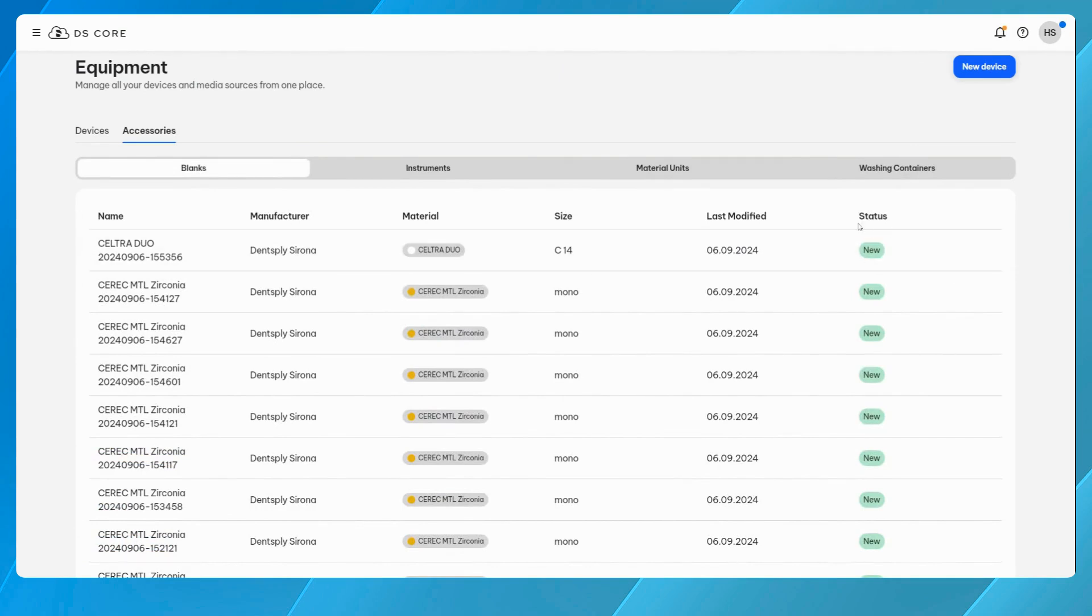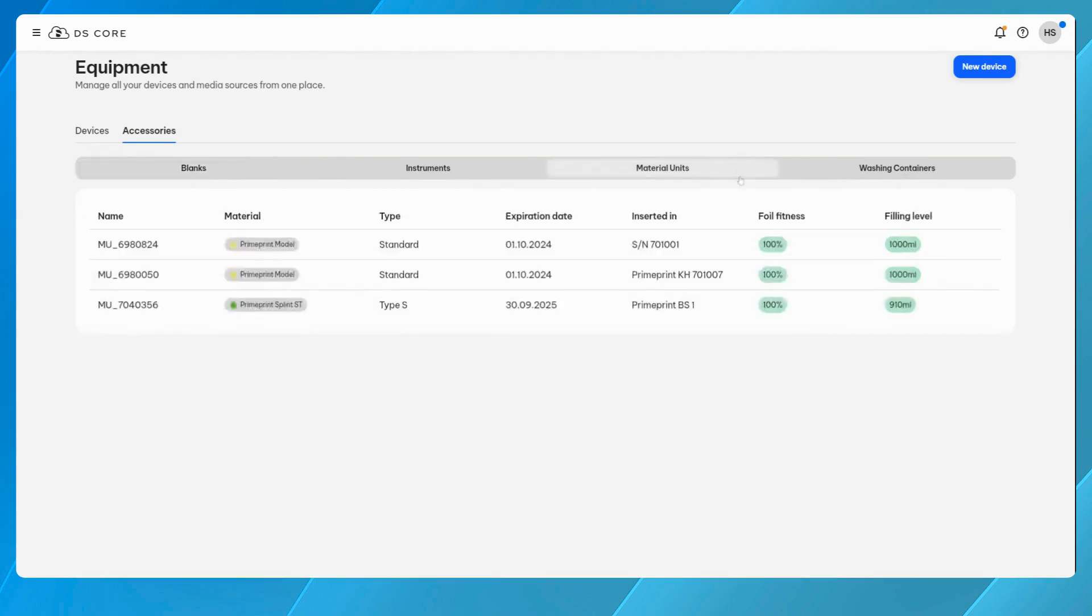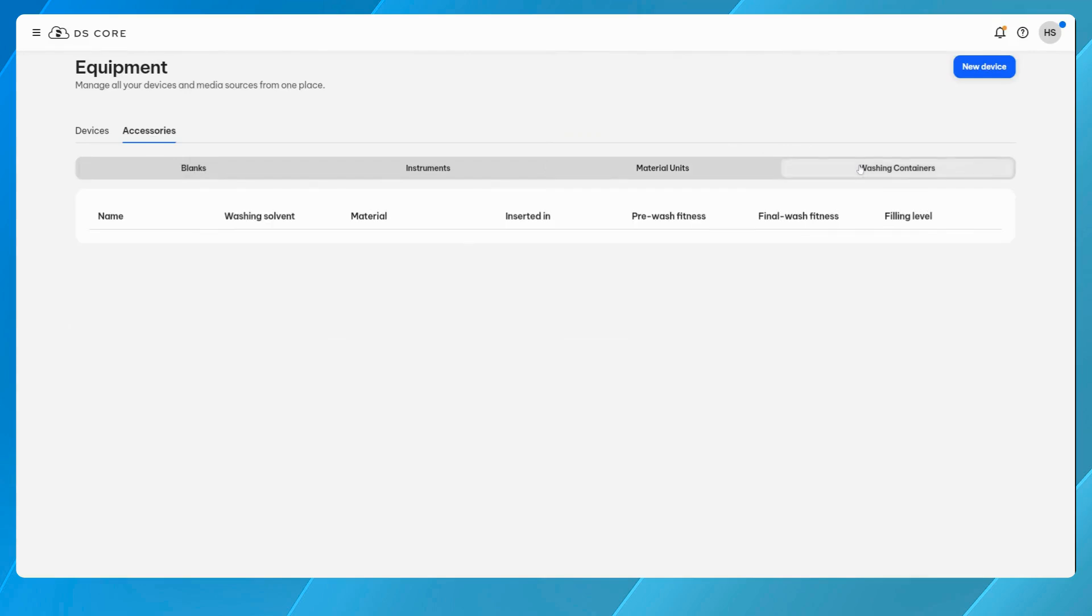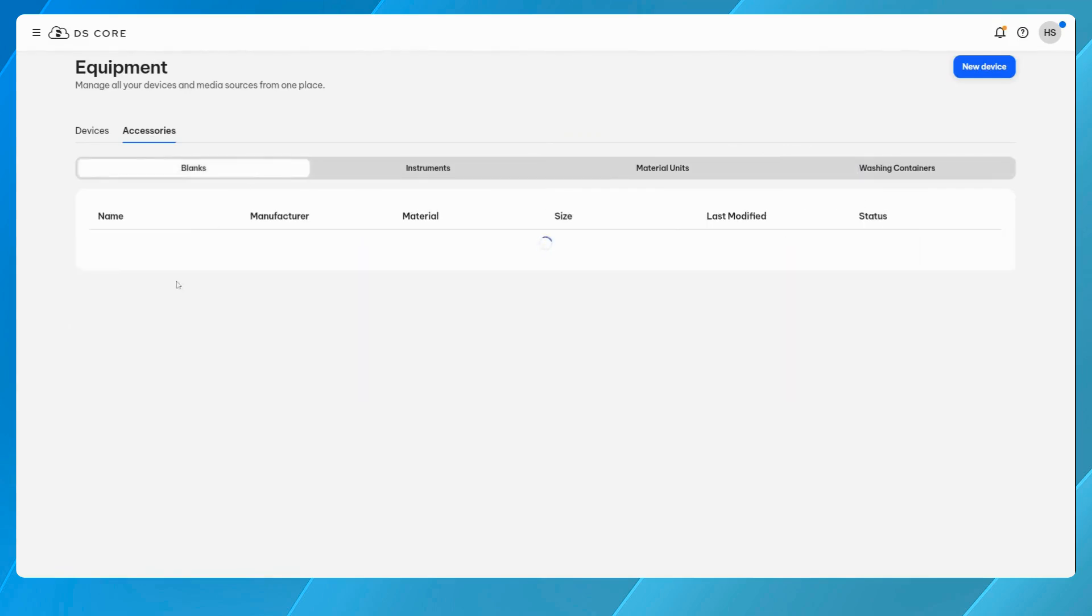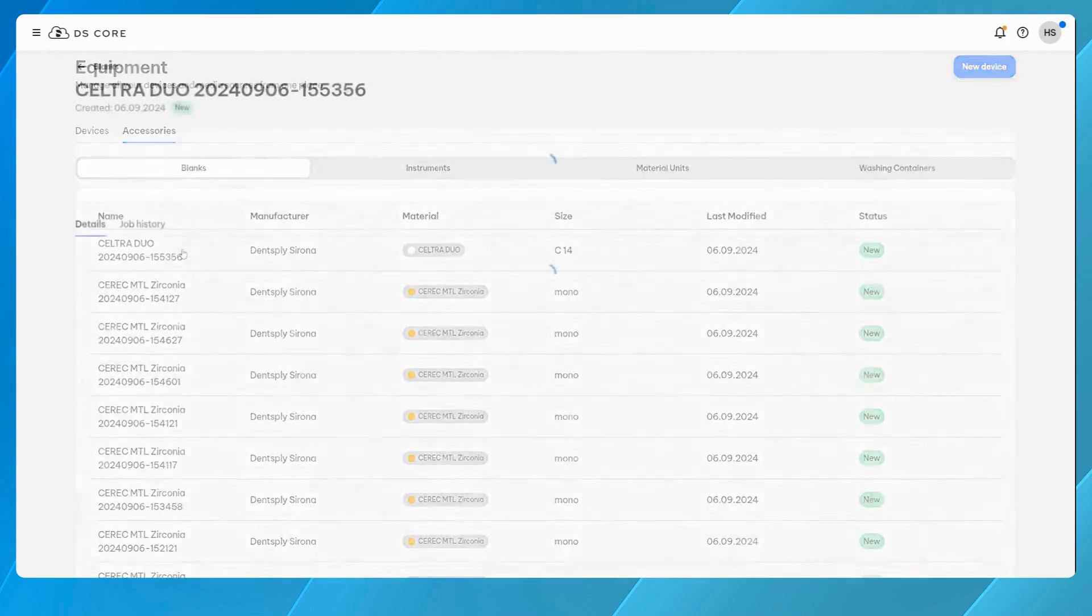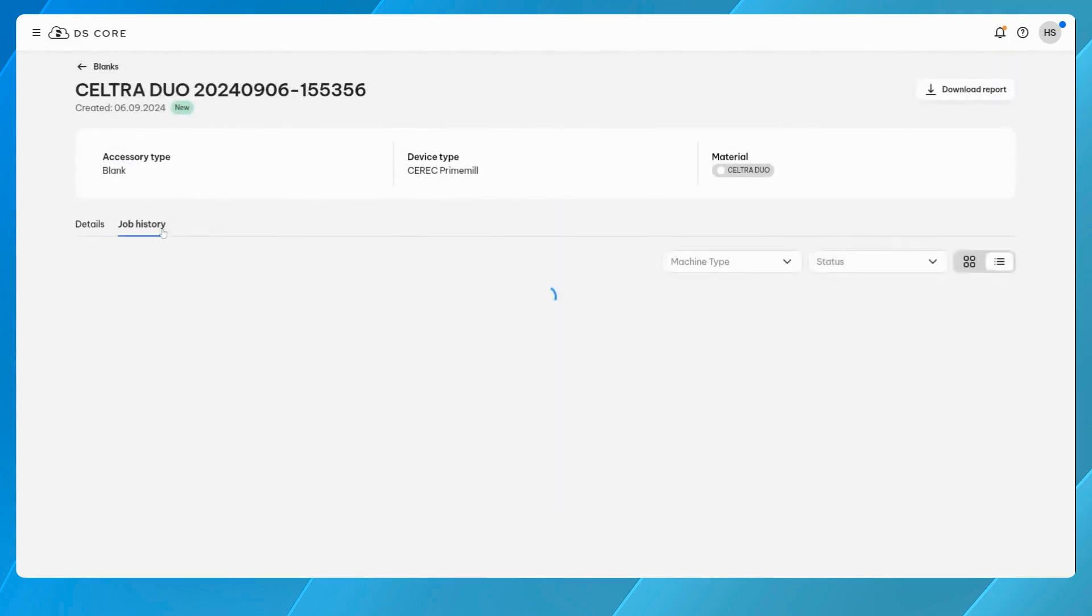DS-Core enables you to monitor the condition and fill level of your accessories at any time. It ensures that the status of these items is updated with each job initiated, providing current information on your accessories.